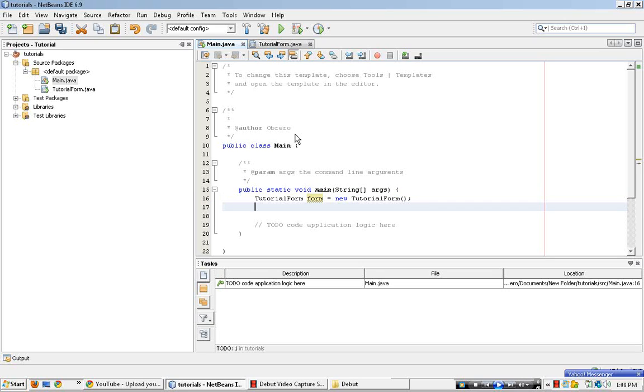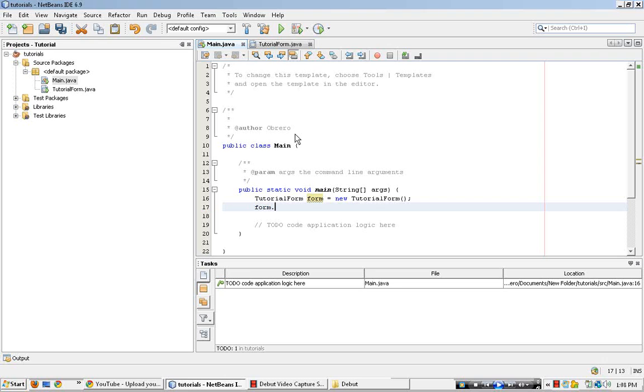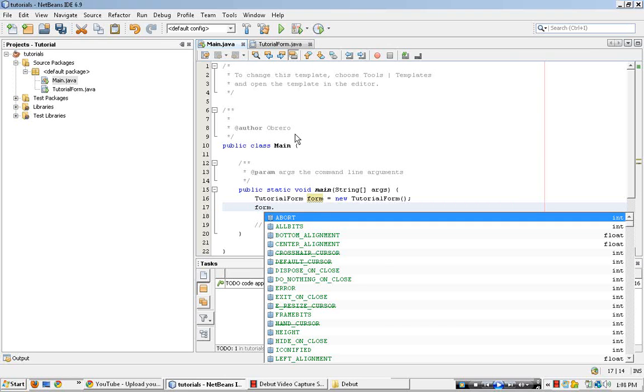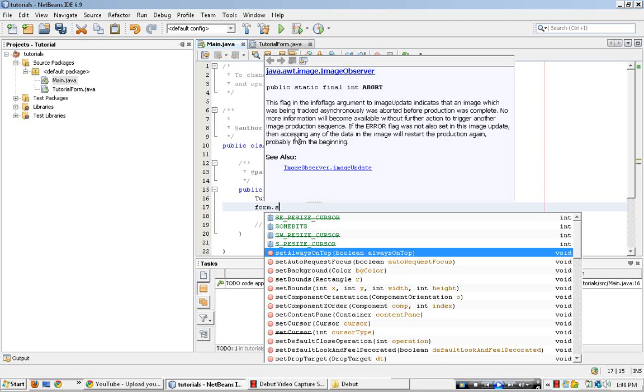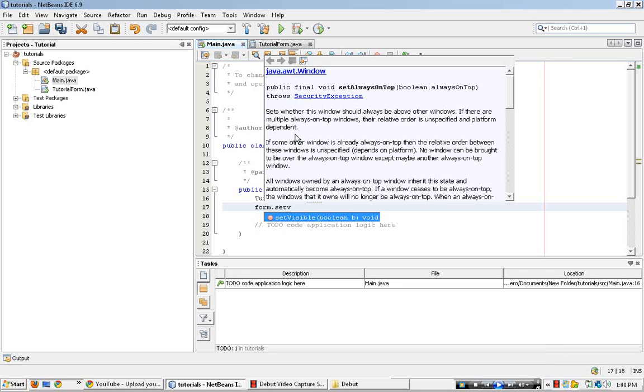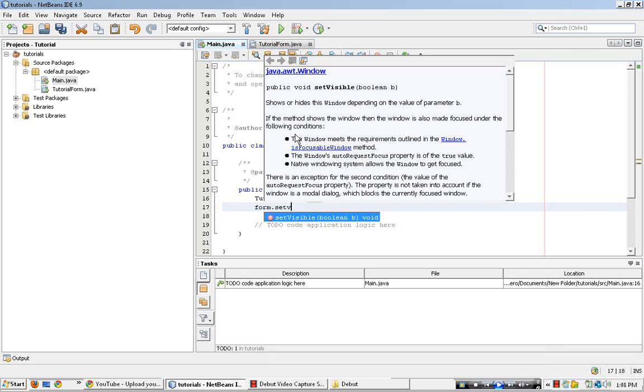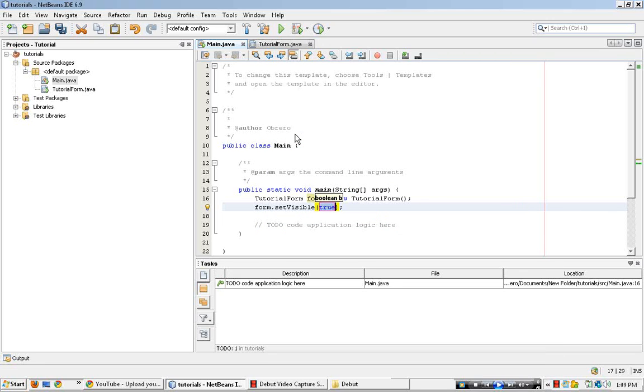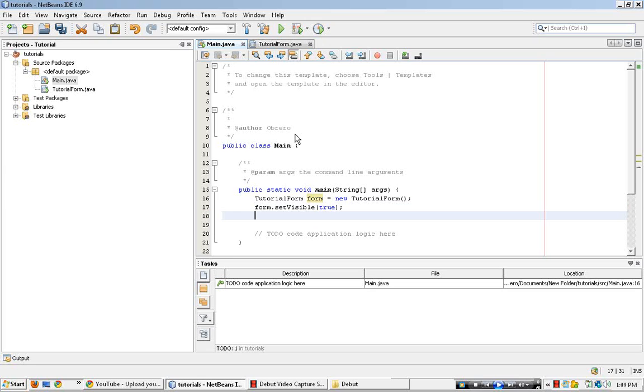Then next line, we will do the code for it to appear. So form.setVisible, enter, there it is, true. And that's good right there.